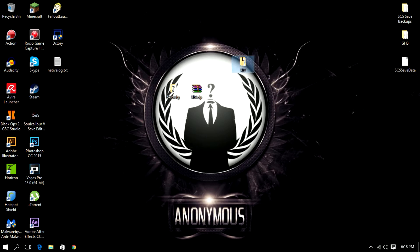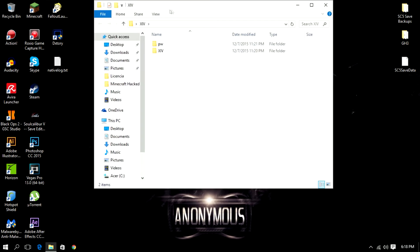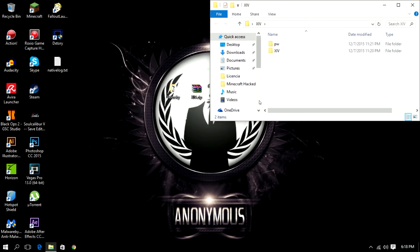So for XIV you open the file folder and then we got PW and XIV.